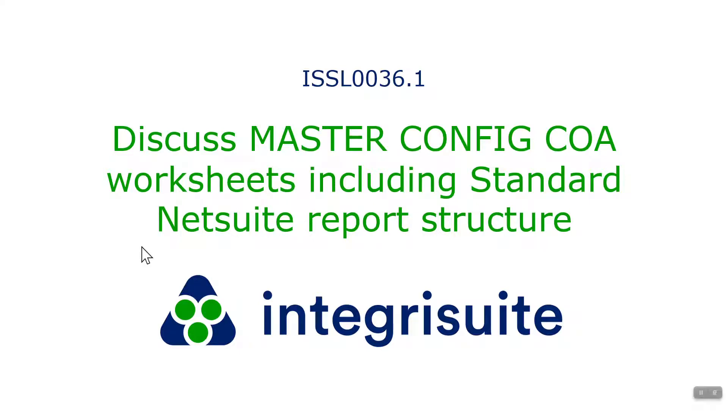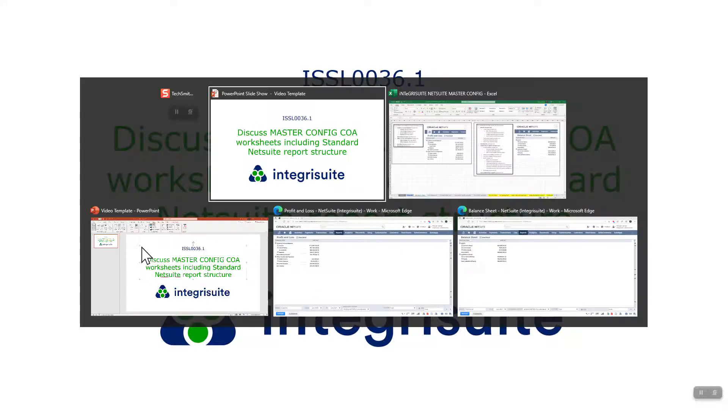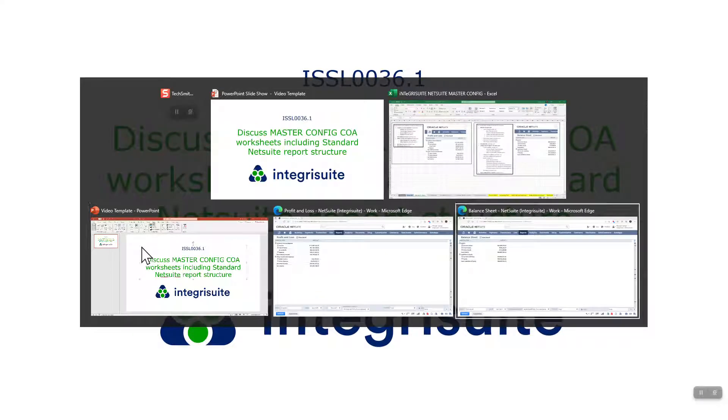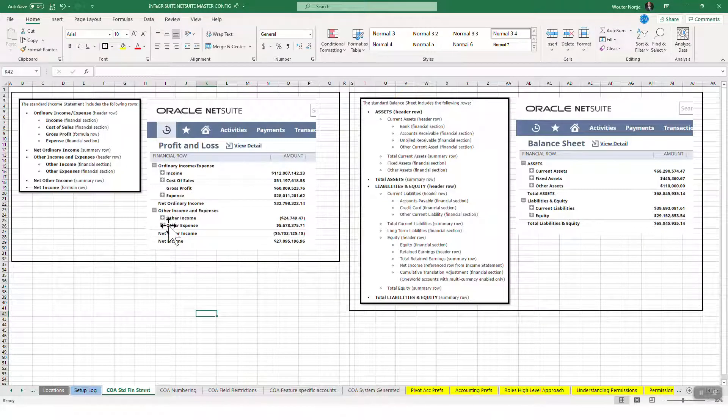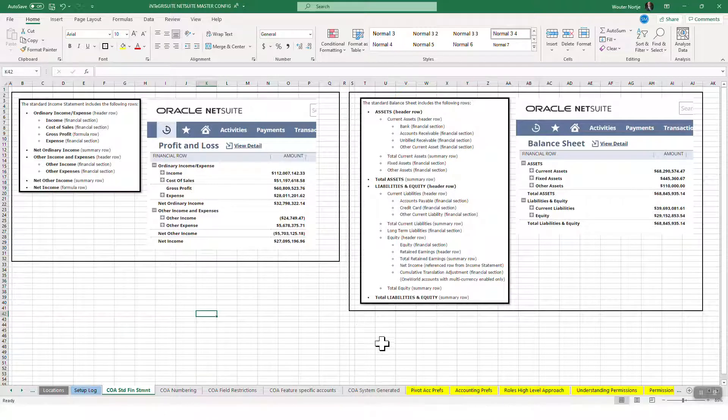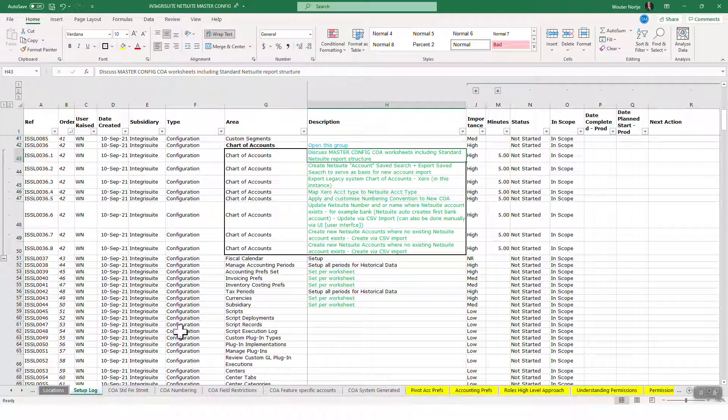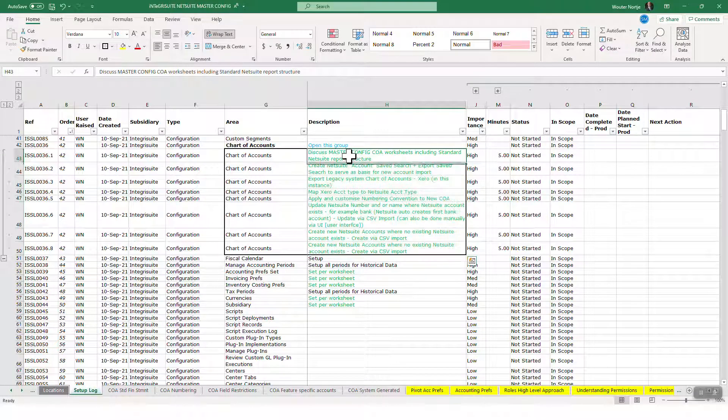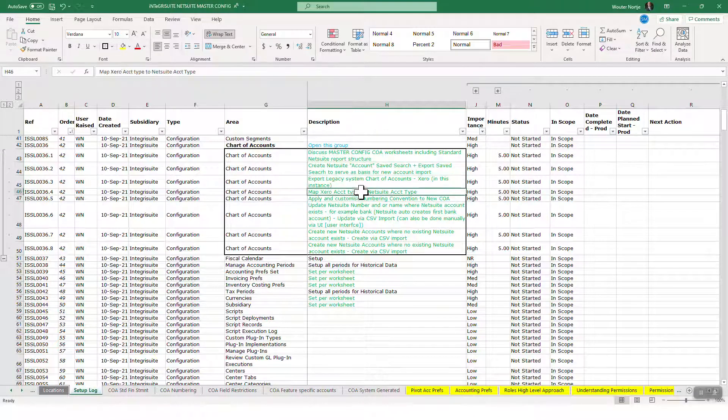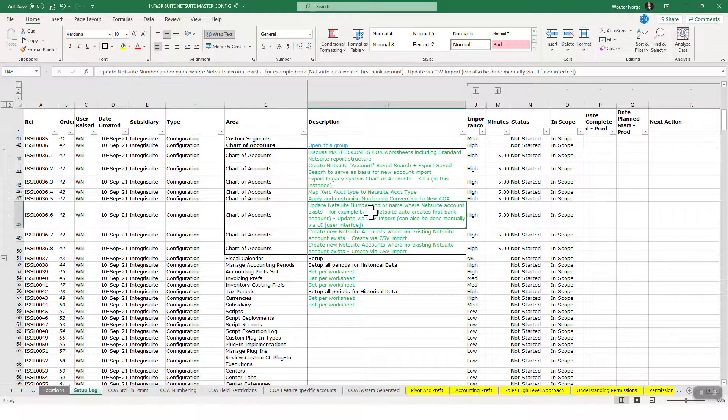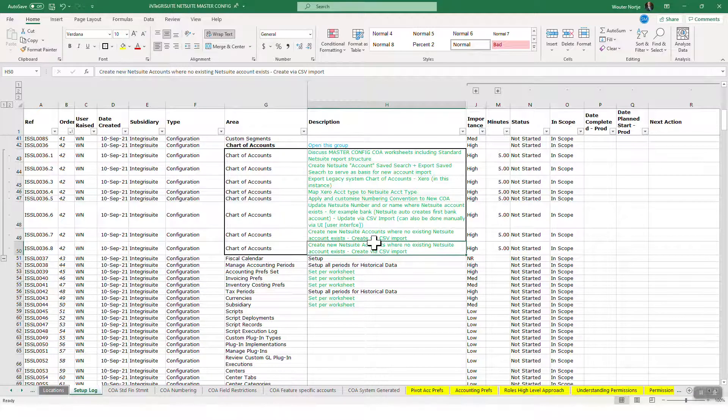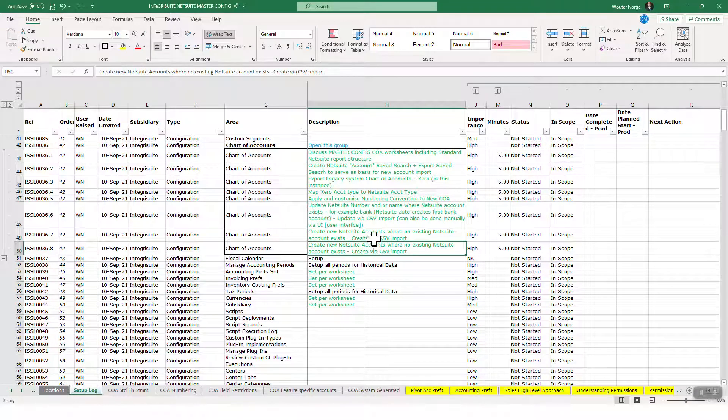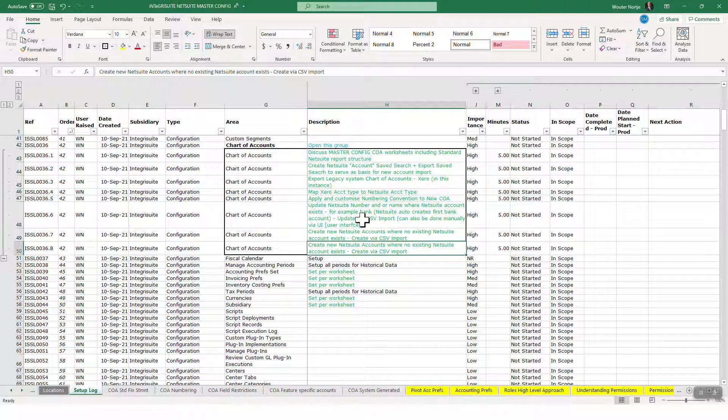Discuss master config chart of accounts worksheets including standard NetSuite report structure. Today we're going to get right into it. This is going to get a little bit more complex, so I've split this into a range of different videos - one through eight videos. I initially made this video, it was 20 minutes, and I realized it was too long, so I'm redoing it now.